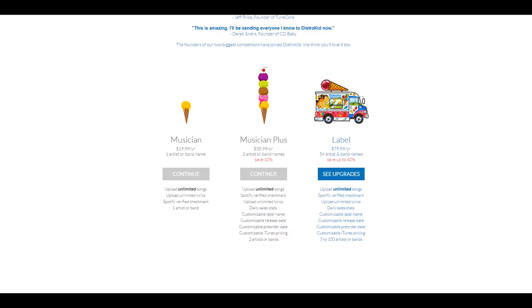Plus, you'll get access to daily sales stats, customizable label name, release date, pre-order date, and also iTunes pricing. So you'll be able to select and choose the pricing of your choice for iTunes.